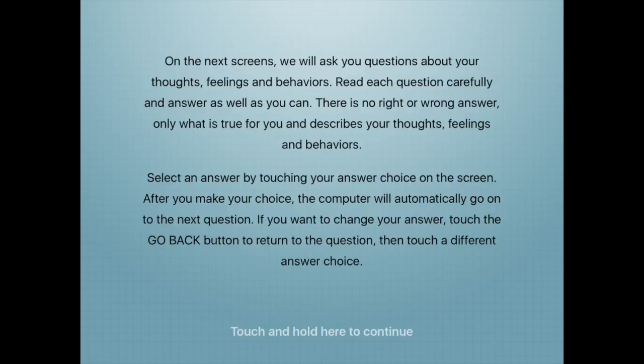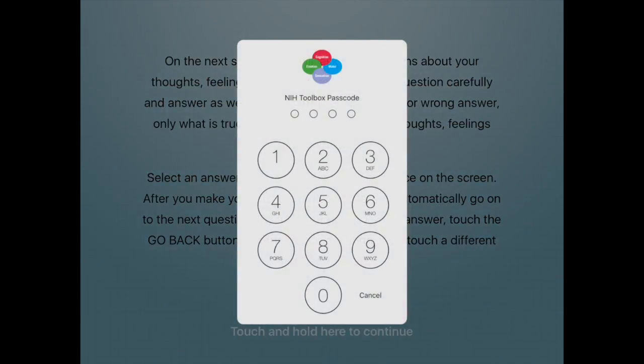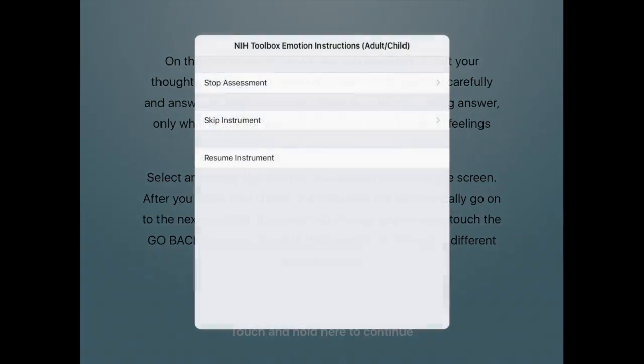An assessment can be paused at any time after launch. Put two fingers on the screen and rotate one of them clockwise as if making a half circle on the screen. Enter the administrator's passcode that was set up when the app was first launched. Select from the three options presented on the screen: Resume Instrument, Skip Instrument, or Stop Assessment.